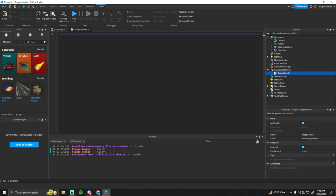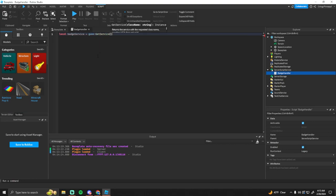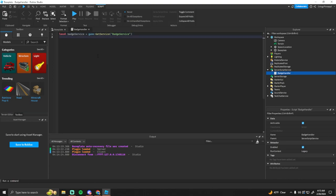We can call this badge handler or something, you can name it whatever. Okay so the first thing we want to get is the badge service, so the badge service is how we're going to give players the badges. So let's go game get service badge service.